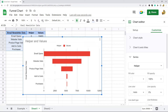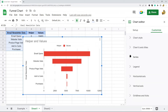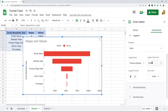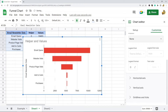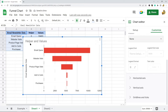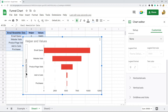There are a few other changes I want to make. First, I'm going to remove the legend since we don't really need it — navigate to the Legend section and set Position to None. Then I want to change my title because I don't want 'helper' and 'values' as my chart title.